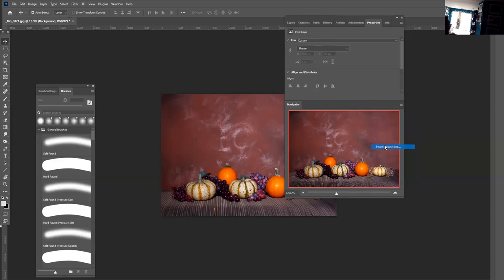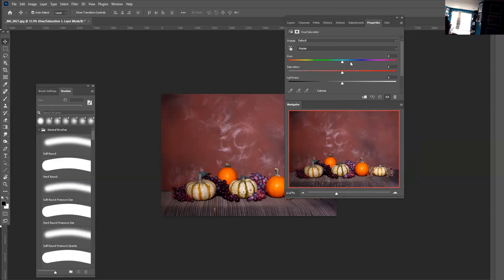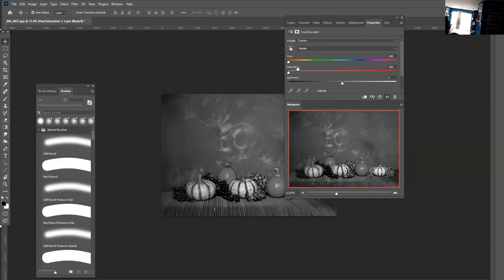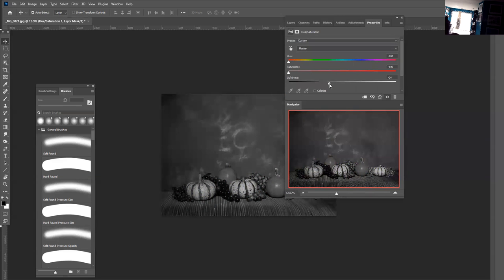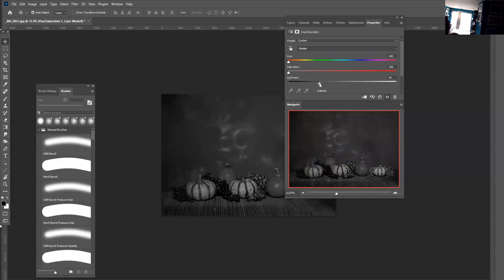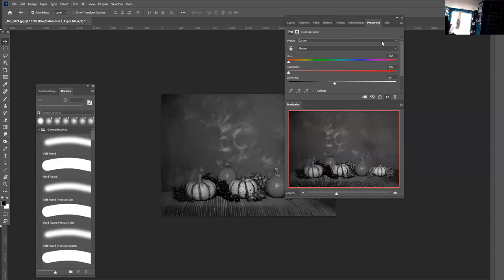Then another way to do it with the hue/saturation: you go all the way to the left with the saturation to negative. And then you just adjust the contrast by affecting the lightness.